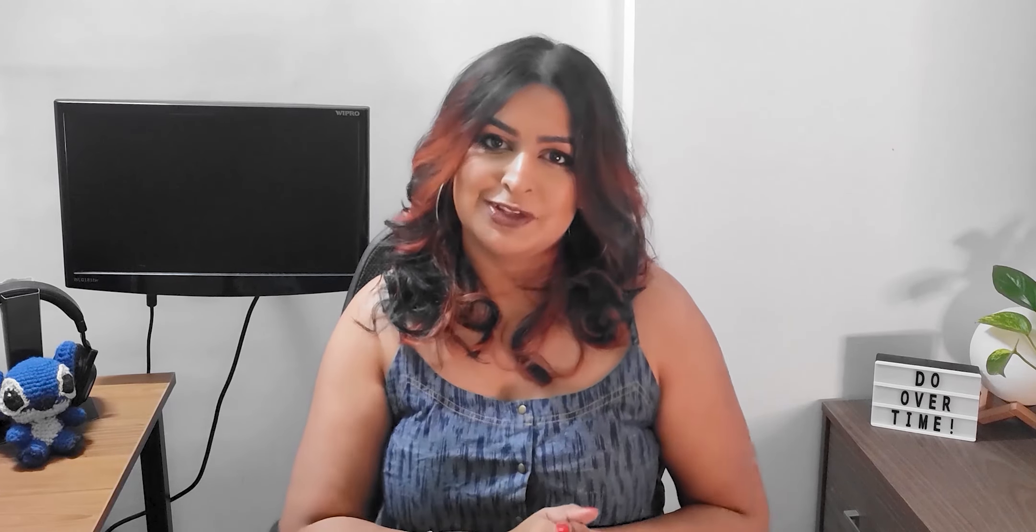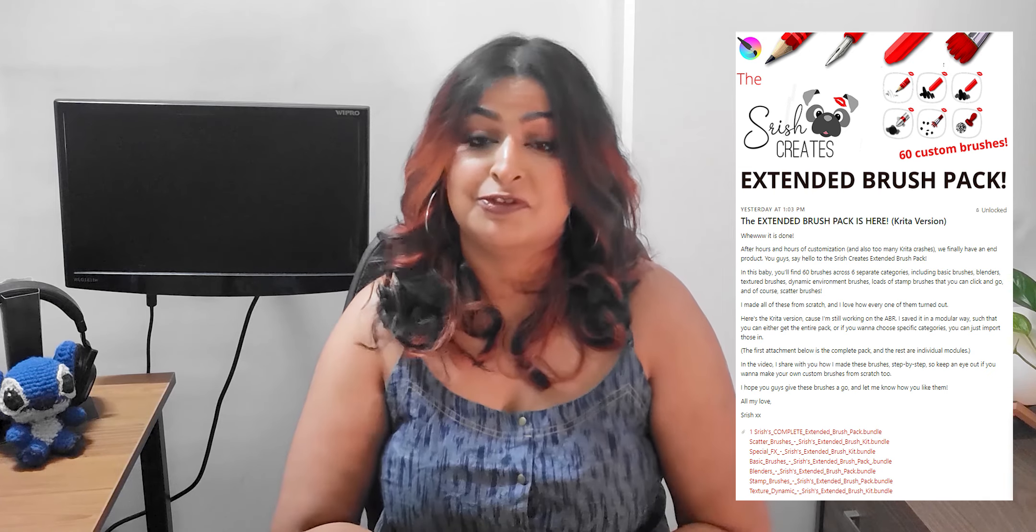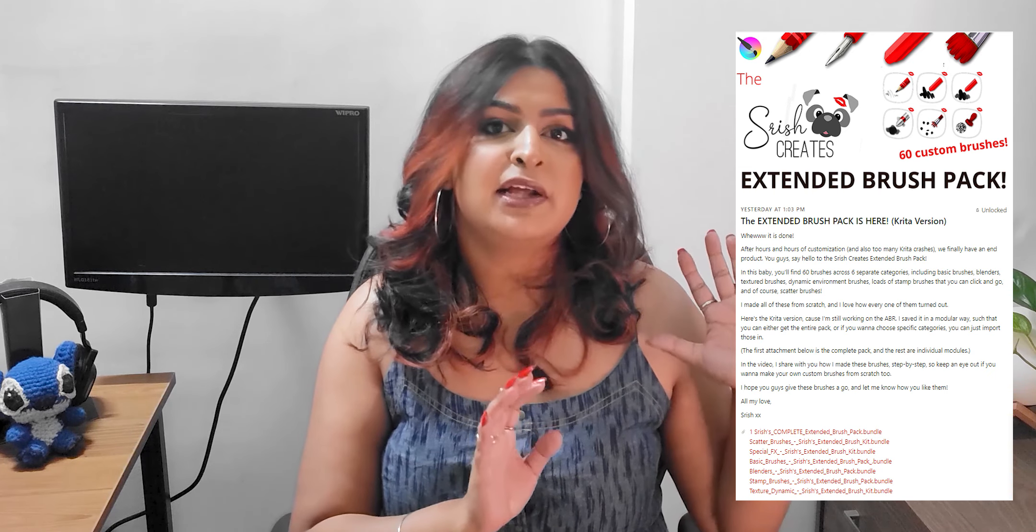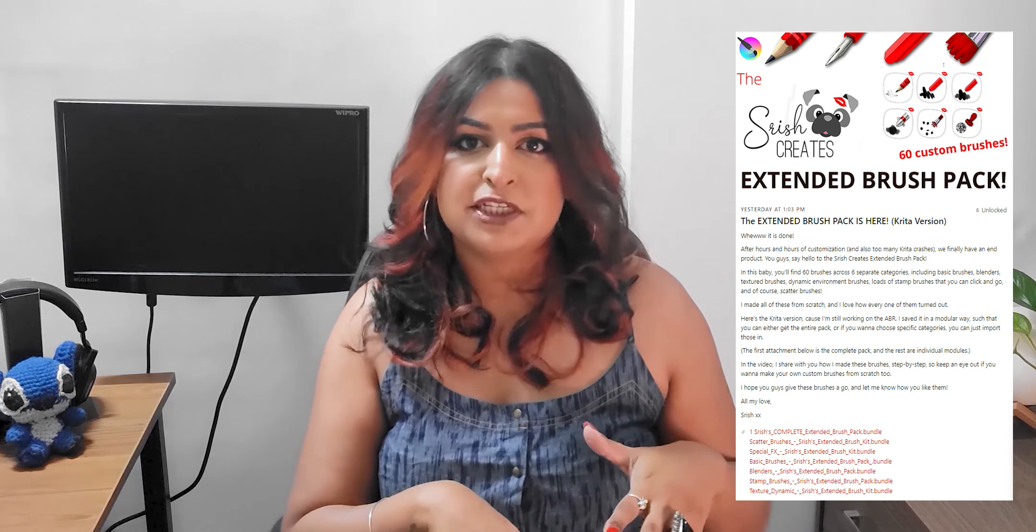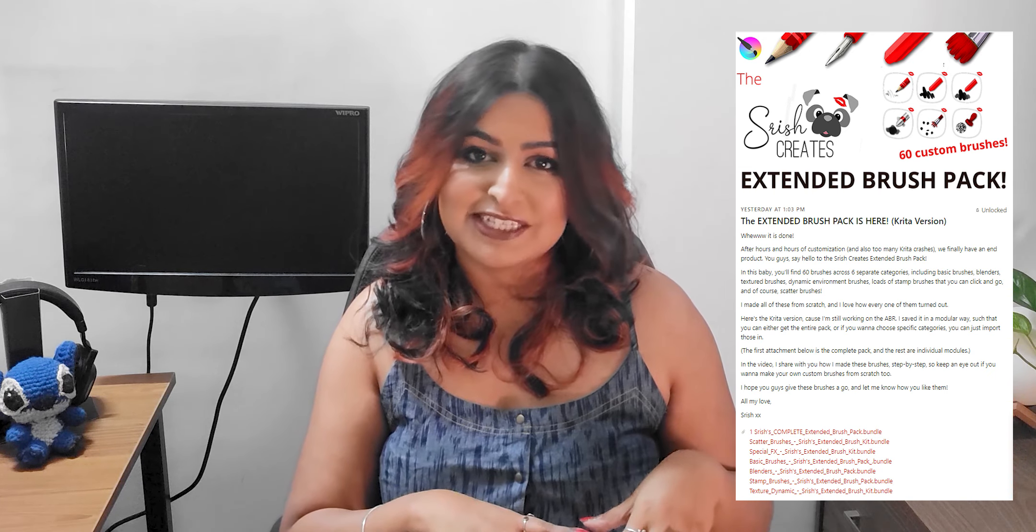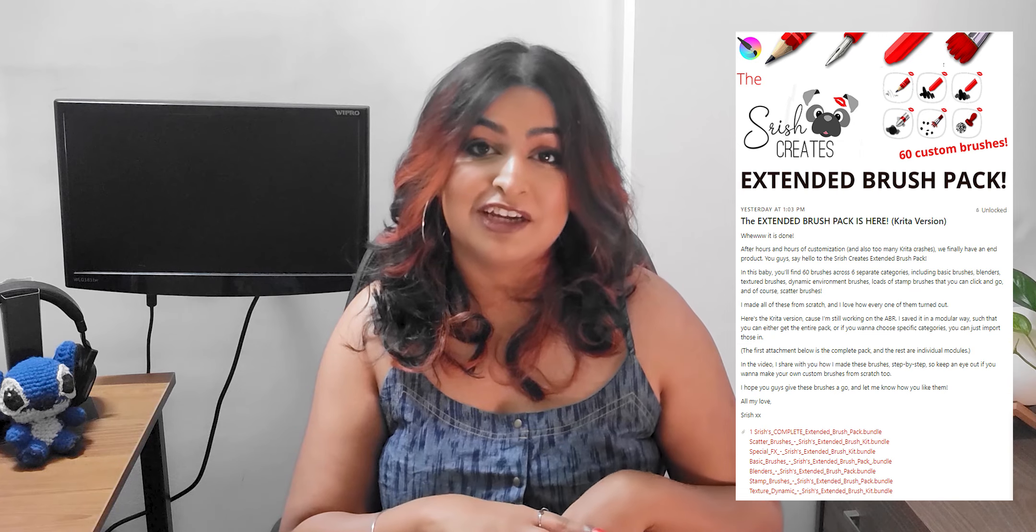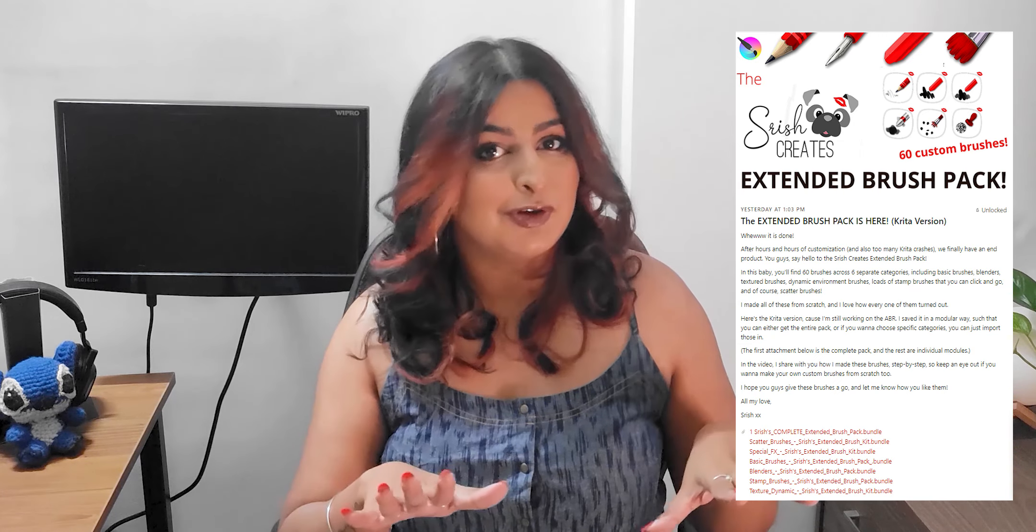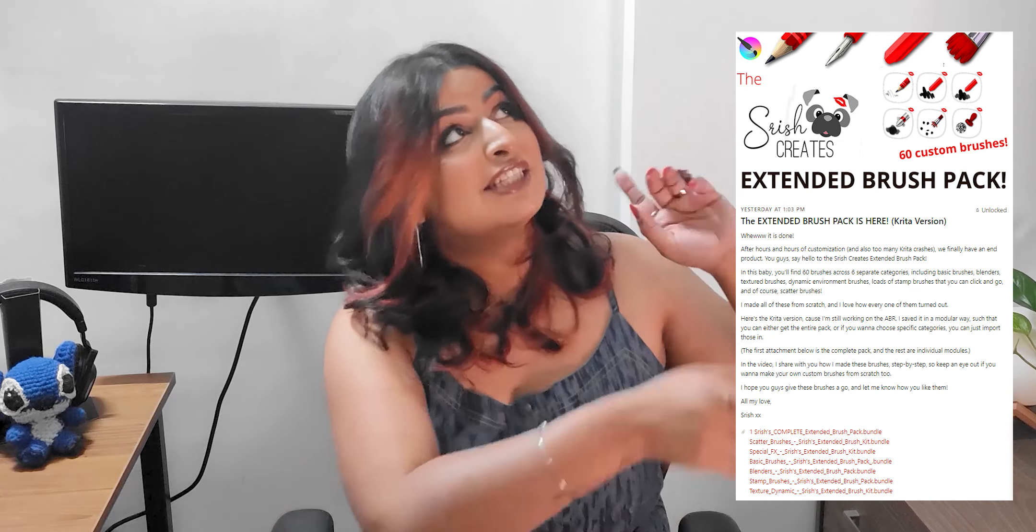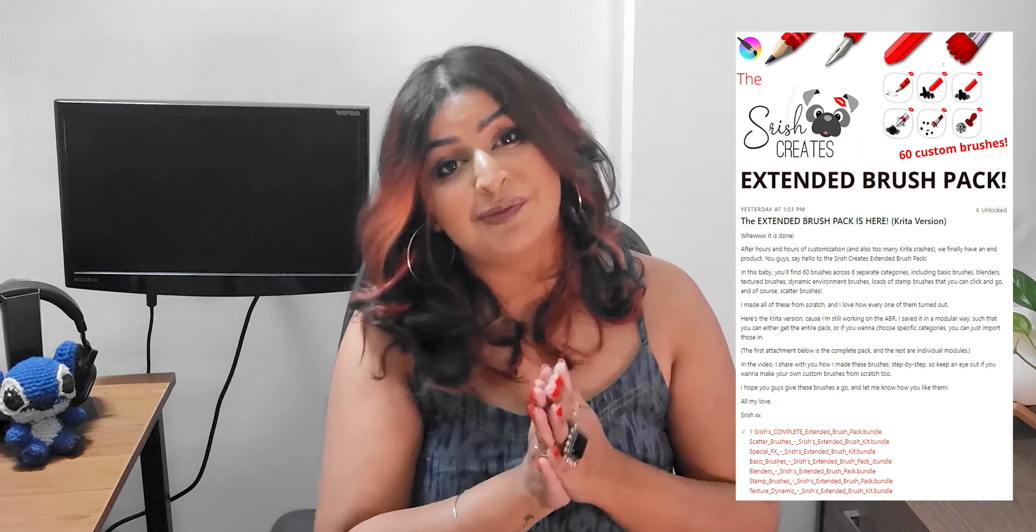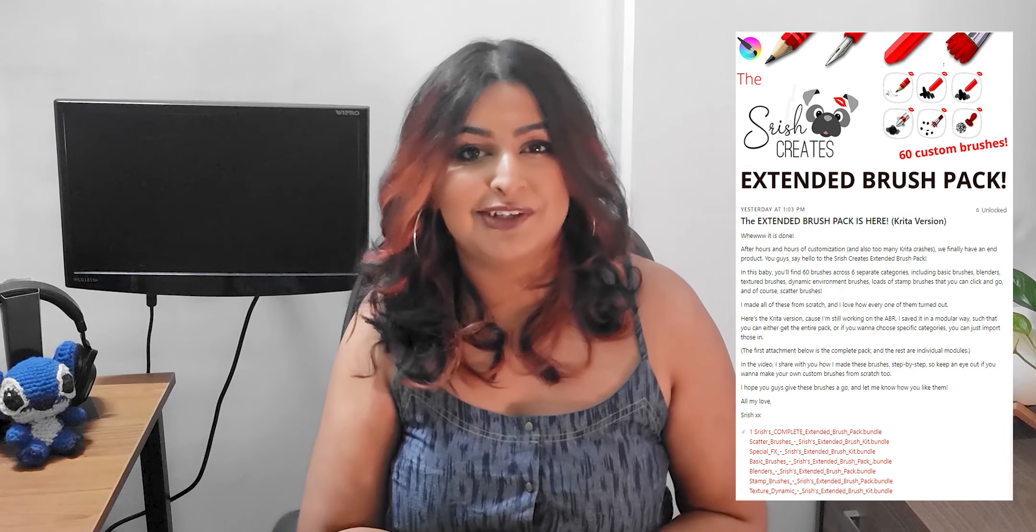I put up all of my speed paints from start to finish, and also other exclusive rewards such as a first look at all of my art, my custom brush kit for Photoshop and Krita, as well as a whole bunch of real-time painting tutorials that I did a while ago. It is all available for all of my patrons. The link is up here, and thank you so much for checking it out.